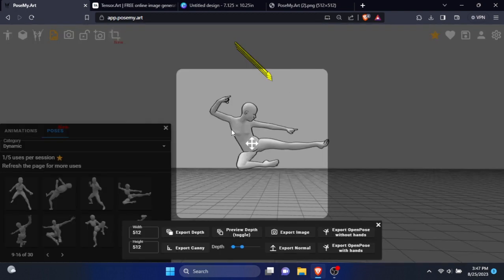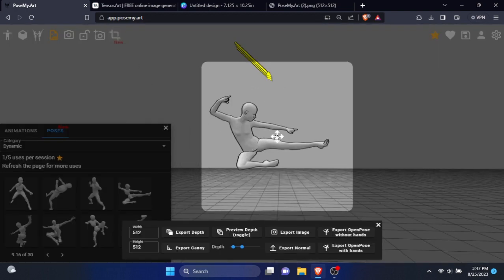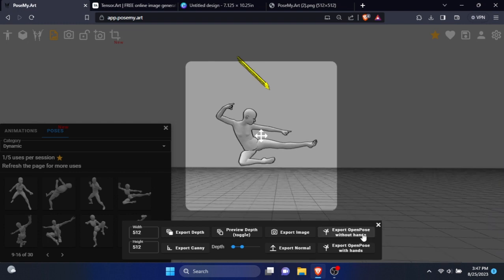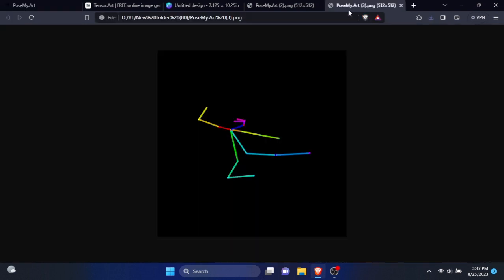After selection, click export. Turn the camera angle according to your need. Finally, click export open pose without hands. This is what the exported image look like.